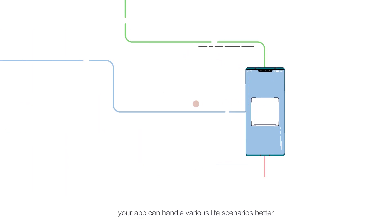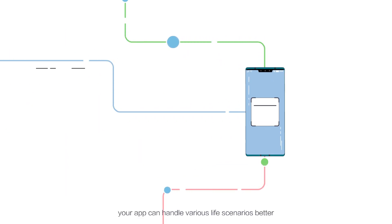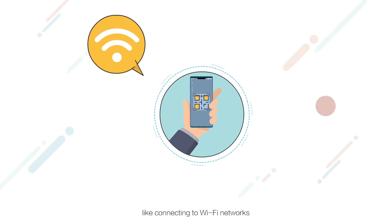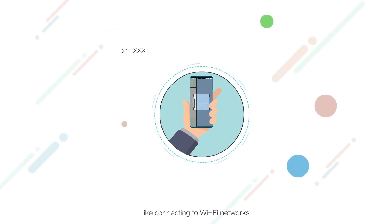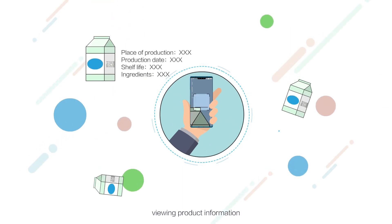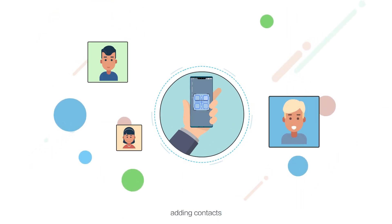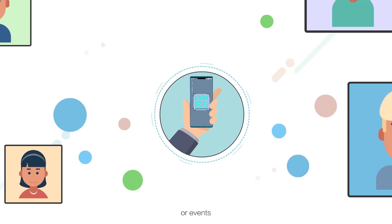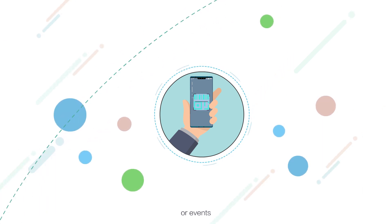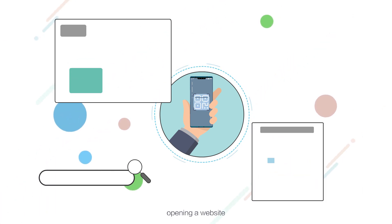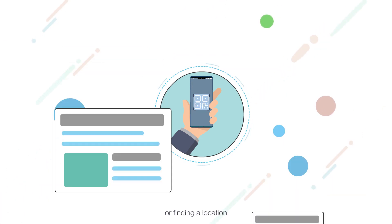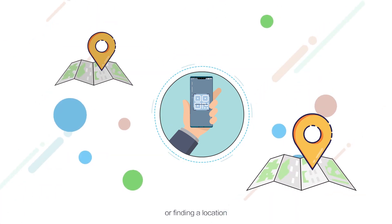your app can handle various life scenarios better, like connecting to Wi-Fi networks, viewing product information, adding contacts or events, opening a website, or finding a location.